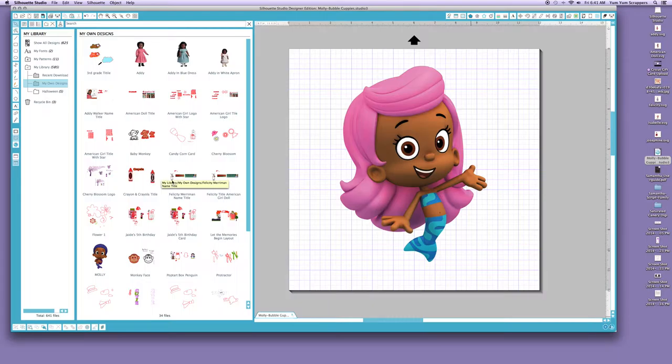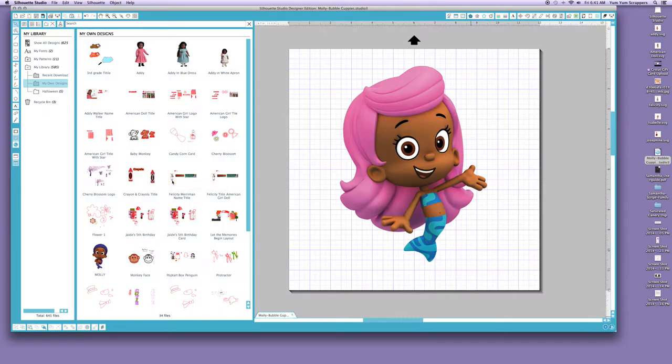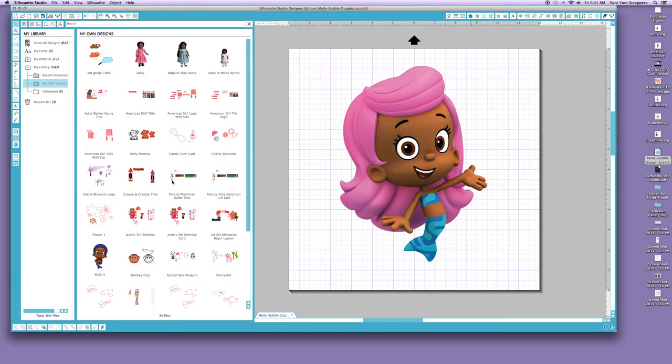And I'm going to look in my properties, and as you see, there is no Molly. So it does not save to your Silhouette Library. So when you want to save, you must save it to your hard drive or you must save it to an external drive, or you can save it to your Desktop, or you can save it to your Documents folder, but you cannot save it to the Silhouette Studio Library.